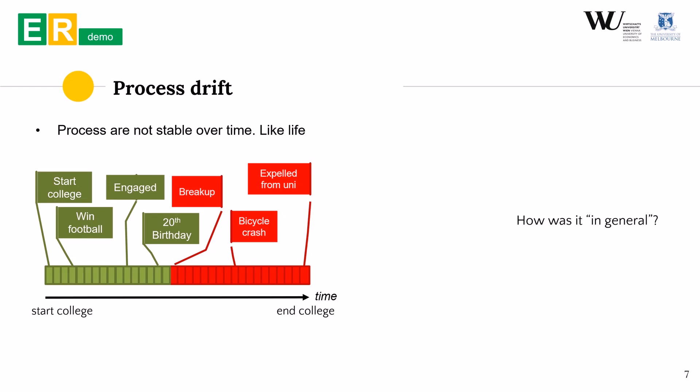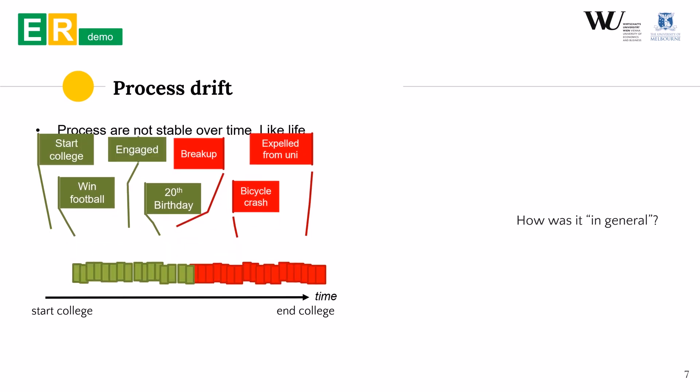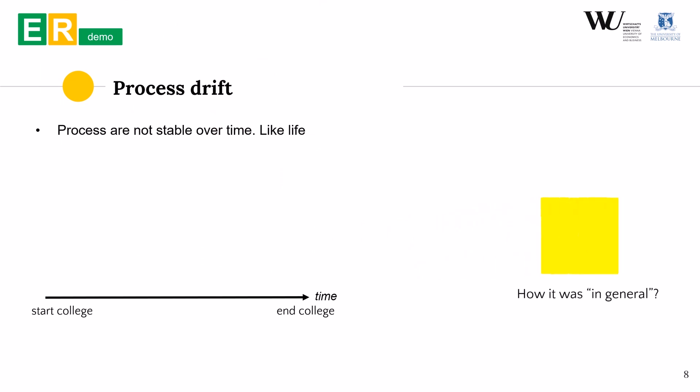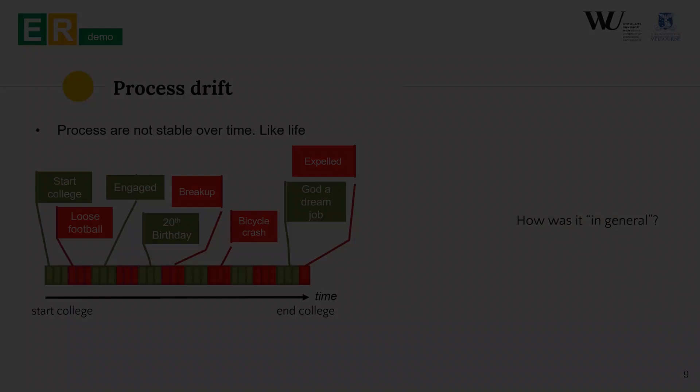Instead in this variant when the behavior of the process suddenly changes from one to another generalizing would prove even more difficult. Doing that we get a model that is somewhere in between green and red and might at the end of the day represent neither of the behavior. The time when the change happened will also be lost.